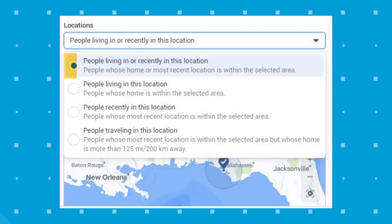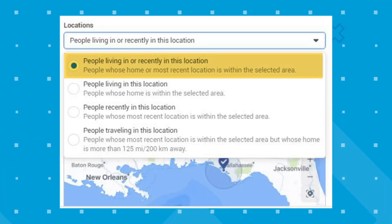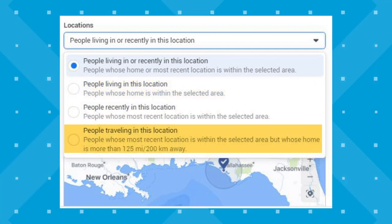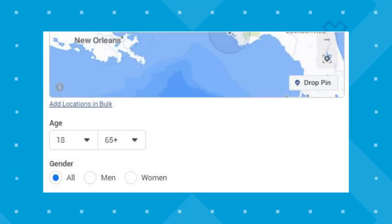There are four different ways to target locations: people living in or recently in this location, people living in this location, people recently in this location, or people traveling in this location. For age, you can target anywhere between 13 to 65, and for gender you can target both or solely women or solely men. You want to think about your ideal customer and choose the age range and gender that makes the most sense for your business.